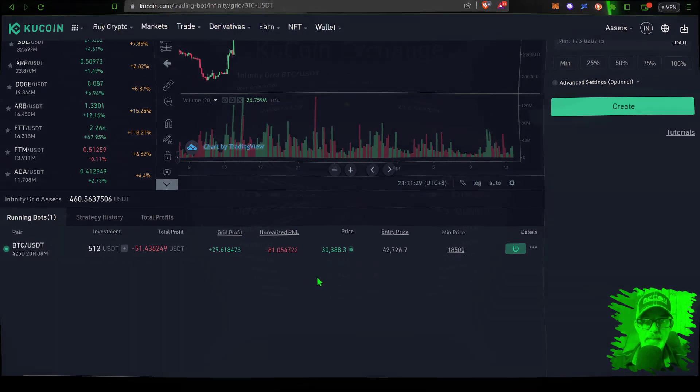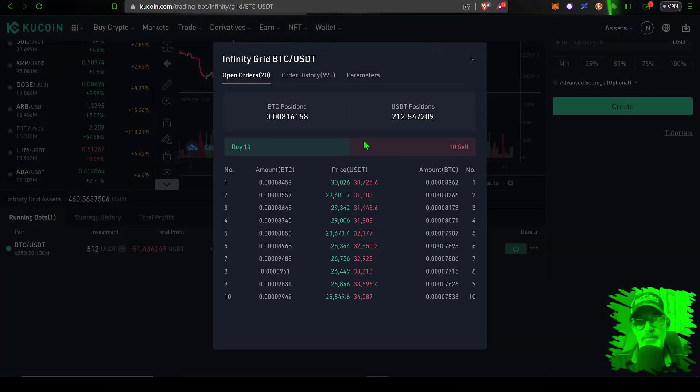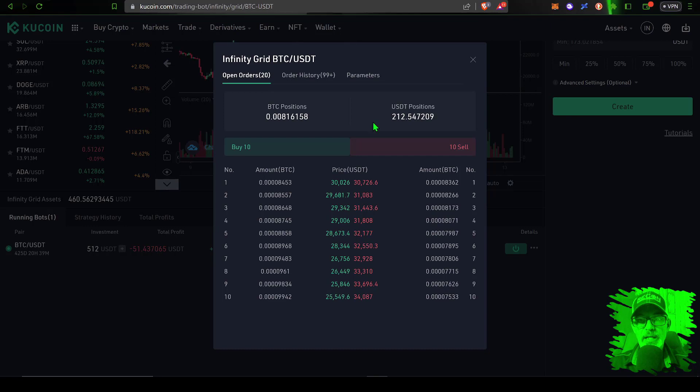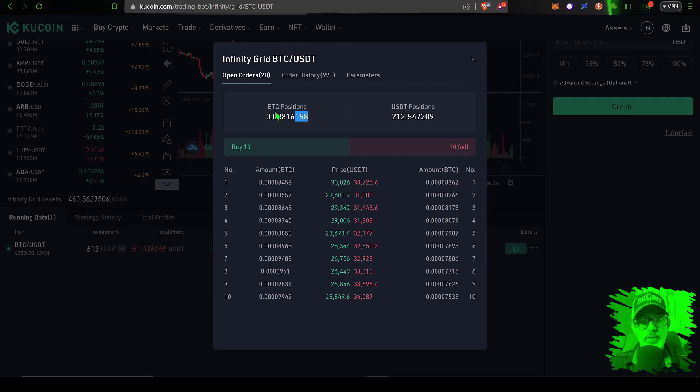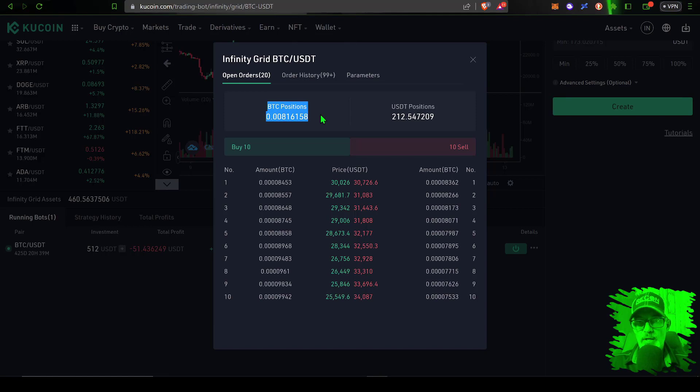Now with that all in mind, we can take a look at the details for this grid bot and how it's actually operating. In this case it has 20 open orders, 10 buy and 10 sell, and at the moment its Bitcoin position is 0.008.